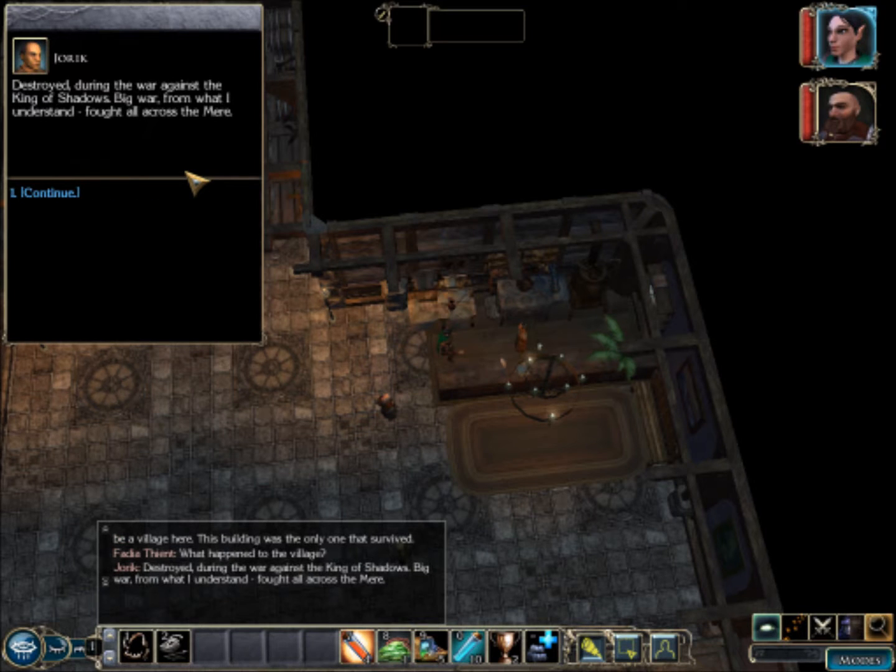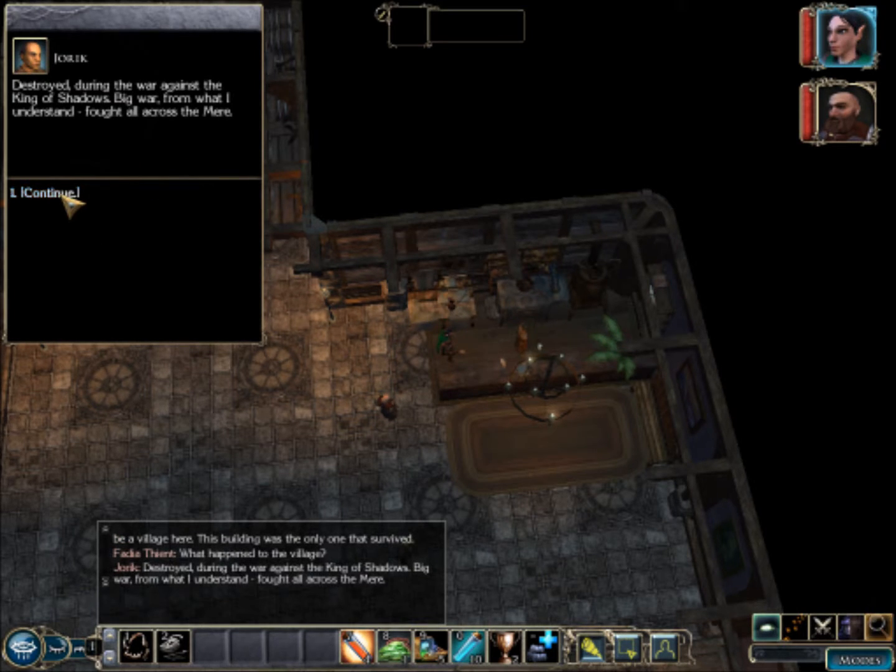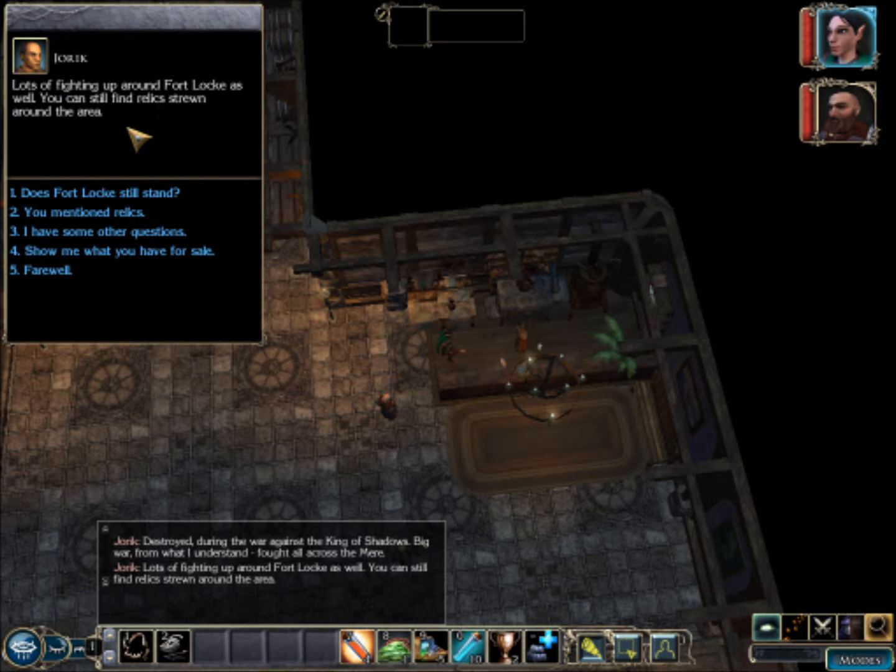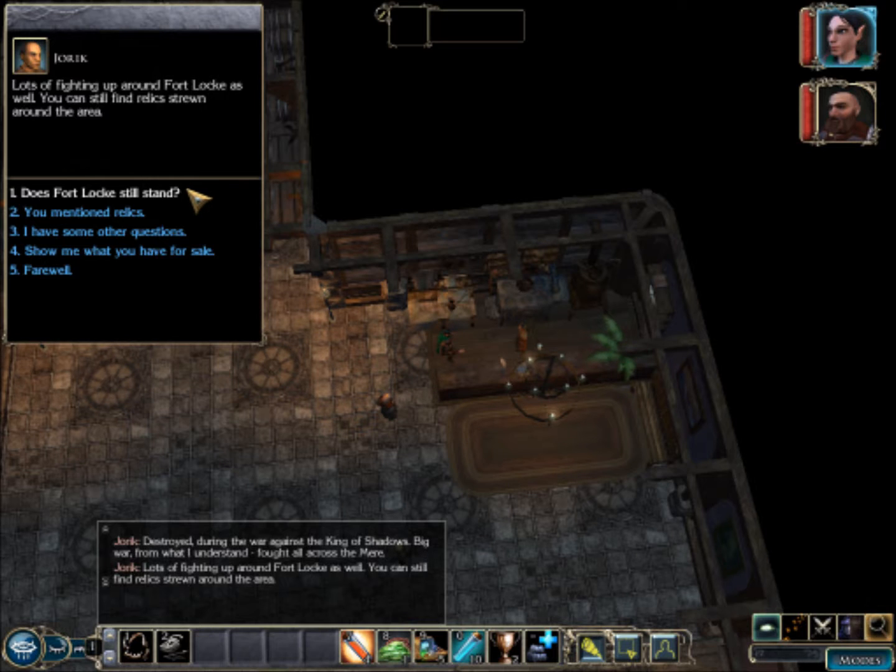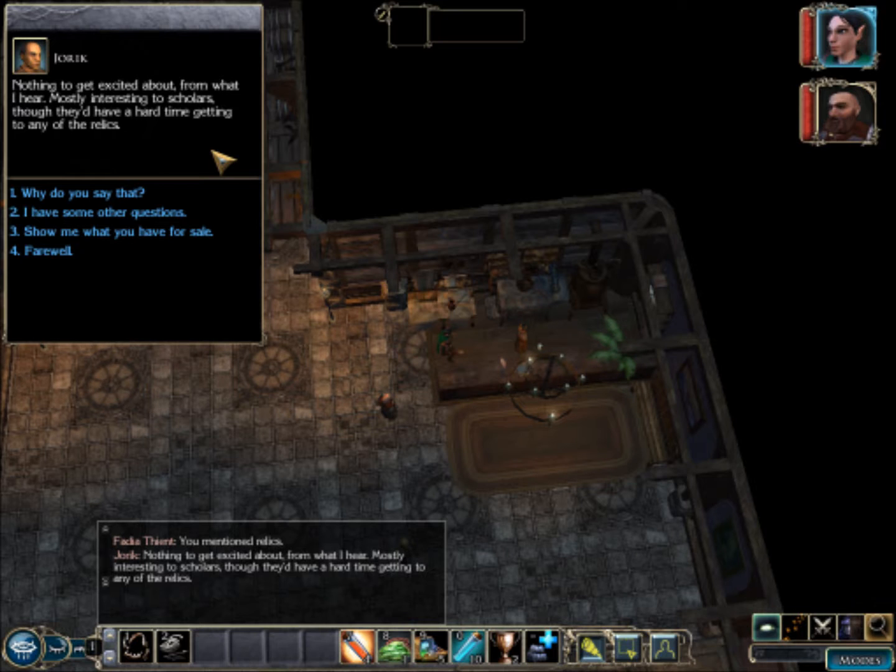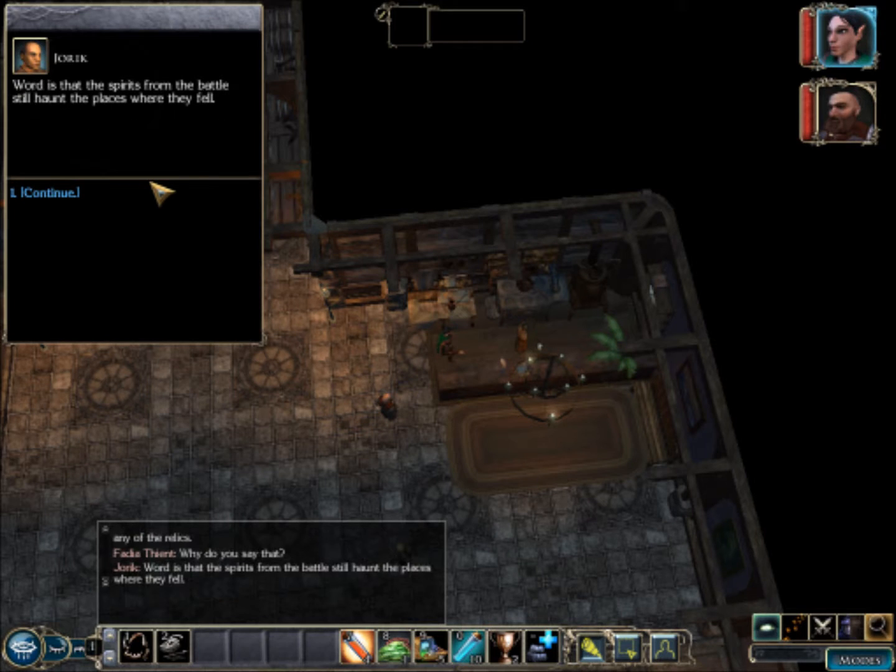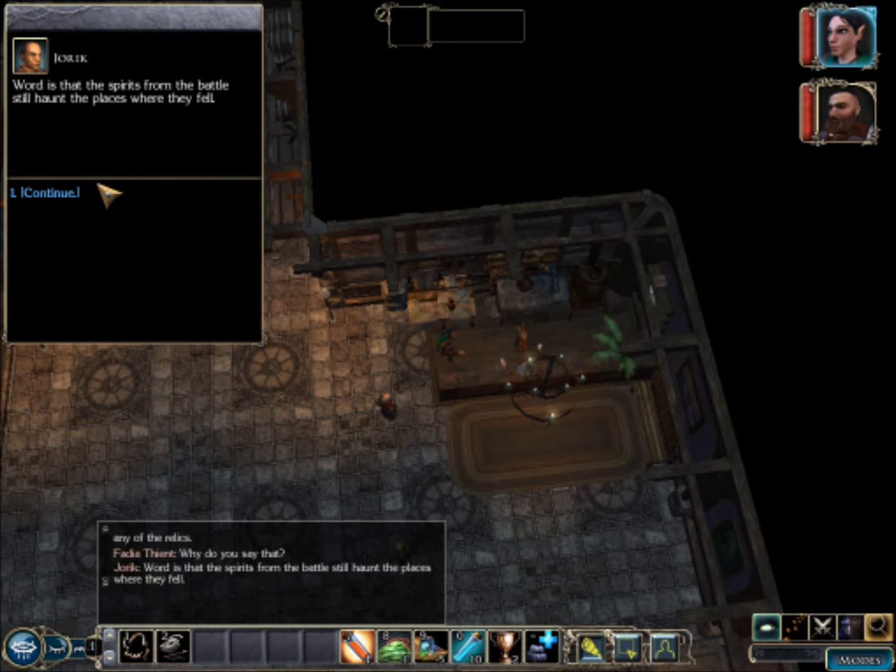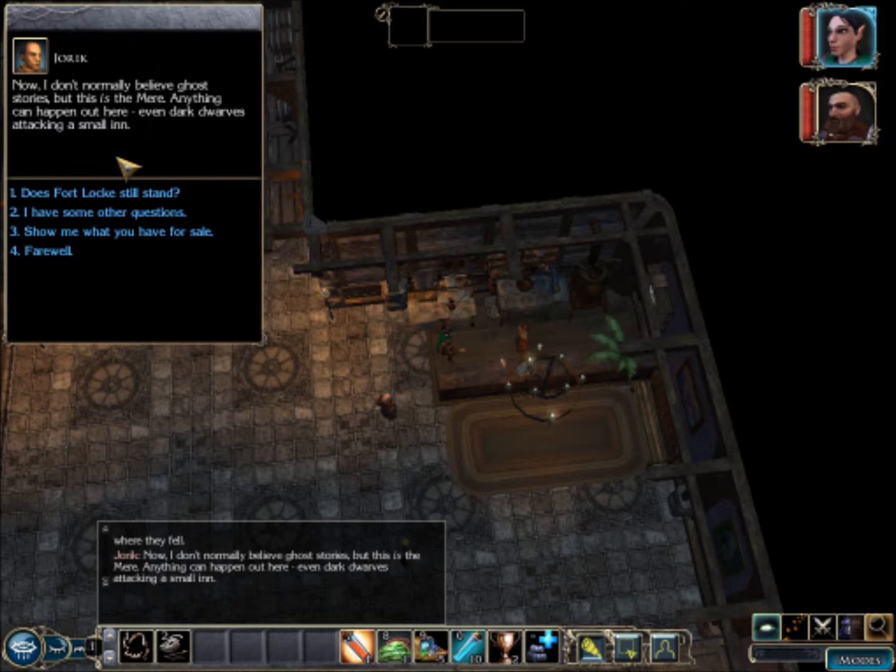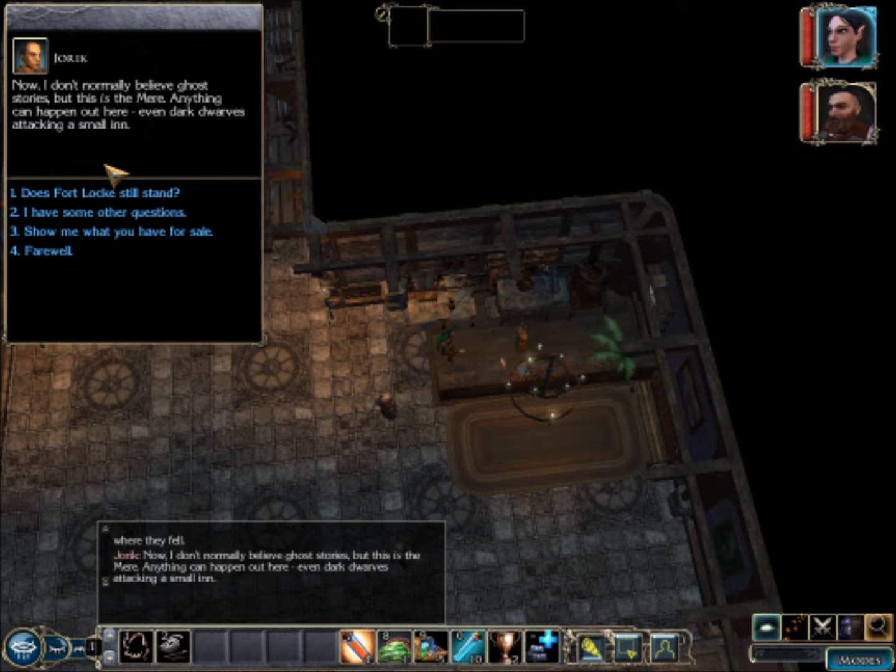What happened to the village? Destroyed during the big war against the King of Shadows. Fought all across the mayor, lots of fighting up around Fort Lock as well. You can still find relics strewn around the area. Relics? Nothing to get excited about from what I hear, mostly interesting to scholars, though they have a hard time getting any of the relics. How come? Because of lizards? Where does the spirits from the battle still haunt the places where they fell? Well, fuck that. I don't normally believe in ghost stories, excuse me, but this is the mayor. Anything can happen out here, even dark dwarves attacking a small inn.